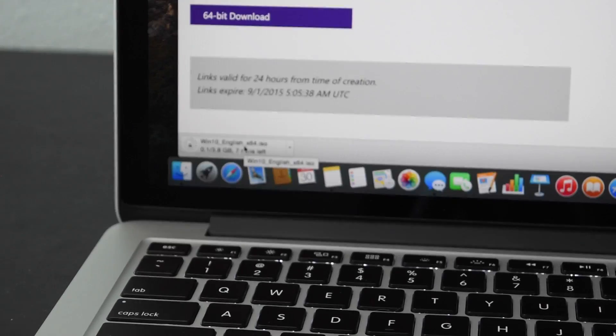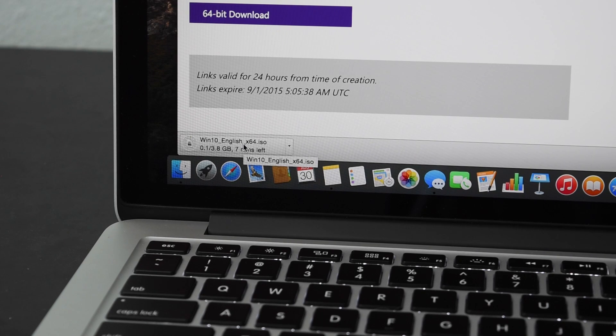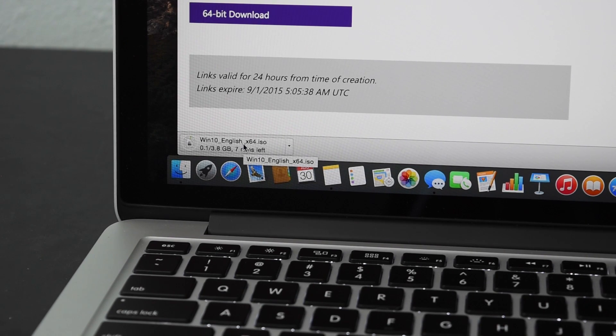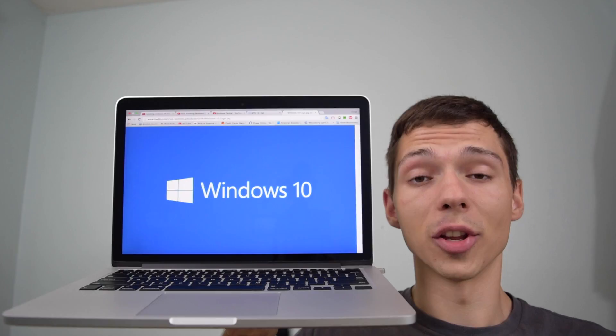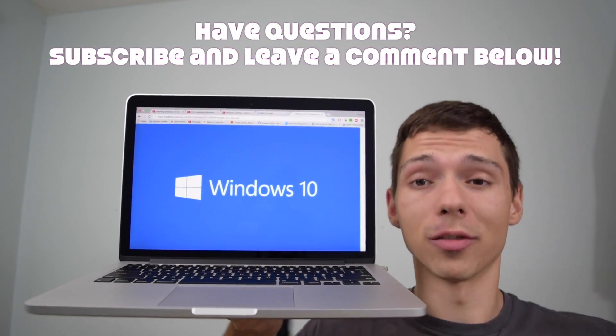You don't necessarily need a product key right away to use this ISO. You can skip it during the installation process although there'll be some things you won't be able to change about Windows. Any questions about the process I can help you out.